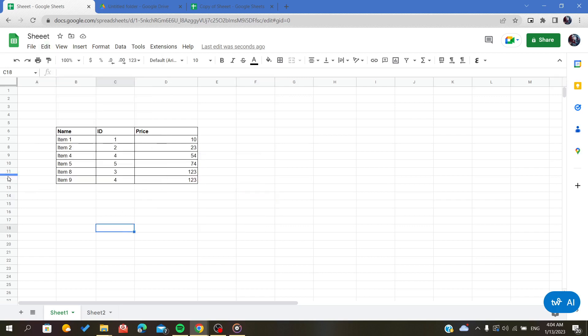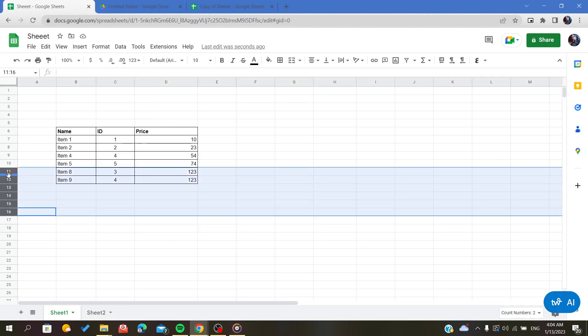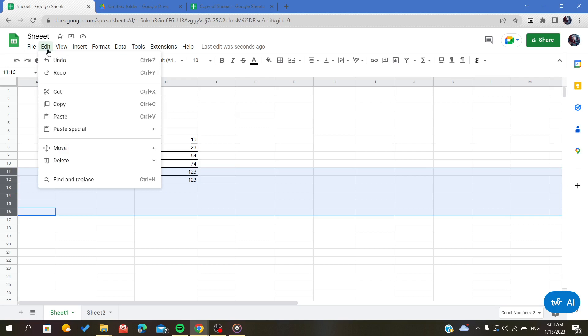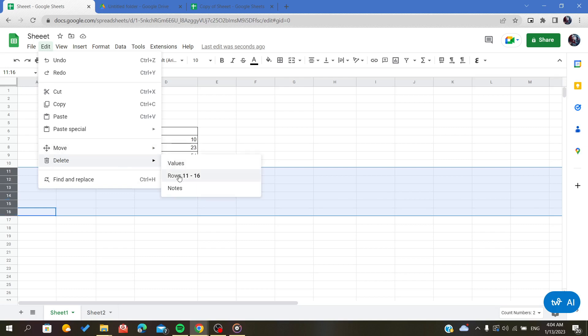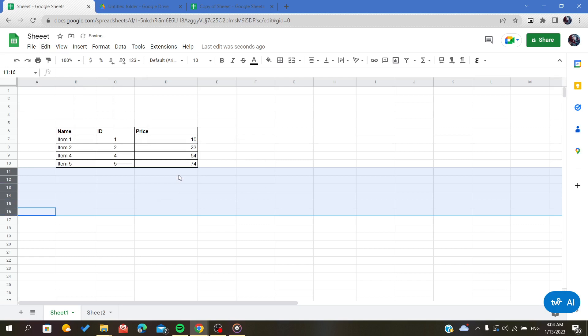First we should select many rows and go to Edit, then go to Delete. Of course, it will delete the rows from 11 to 16 as I have it selected here. So I will just click on that and it will delete all the rows.